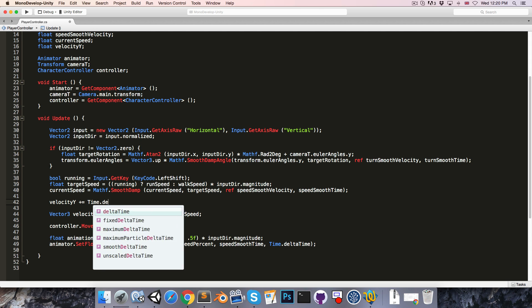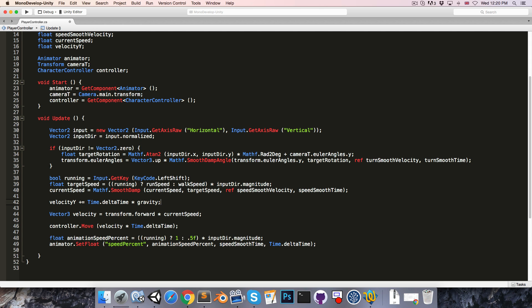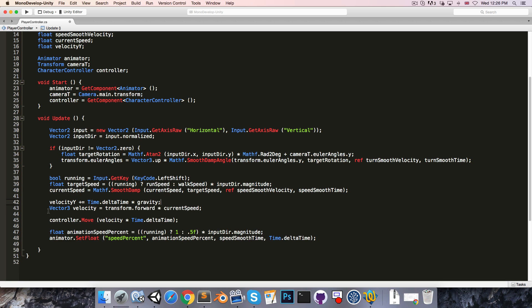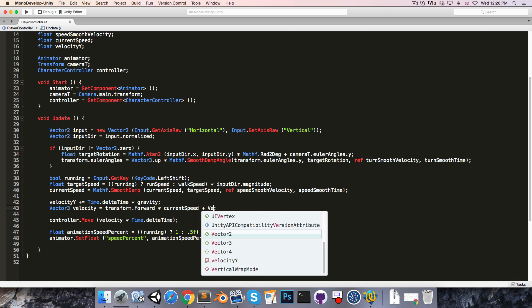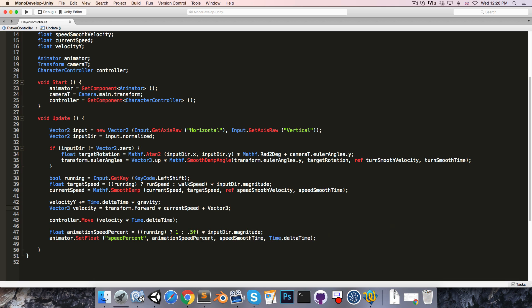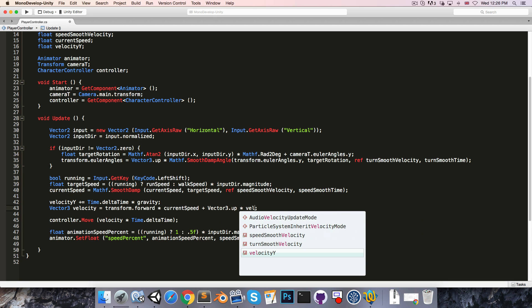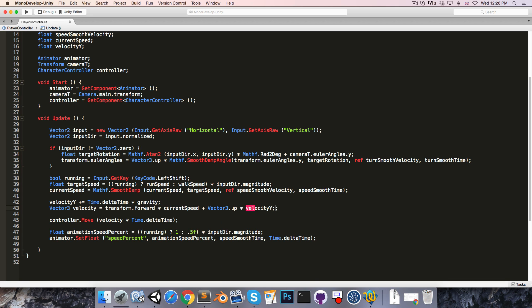And then we'll include our velocityY in our velocity calculation by just saying plus Vector3.up multiplied by velocityY.